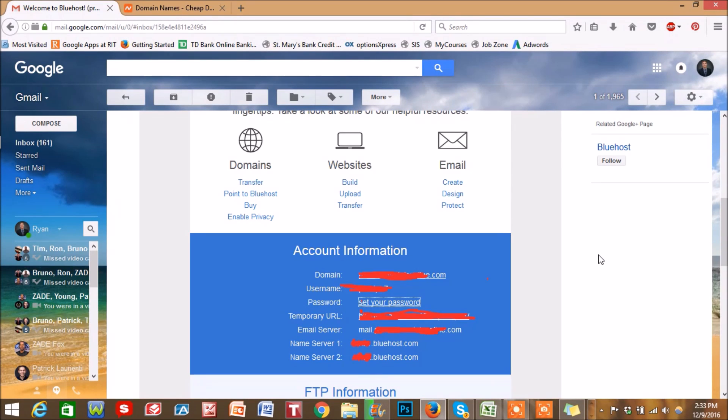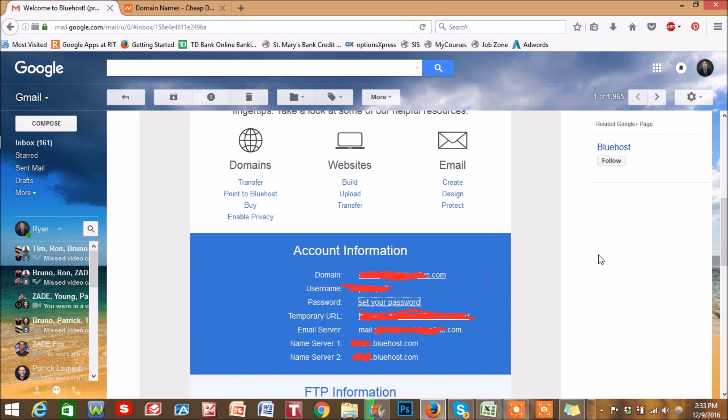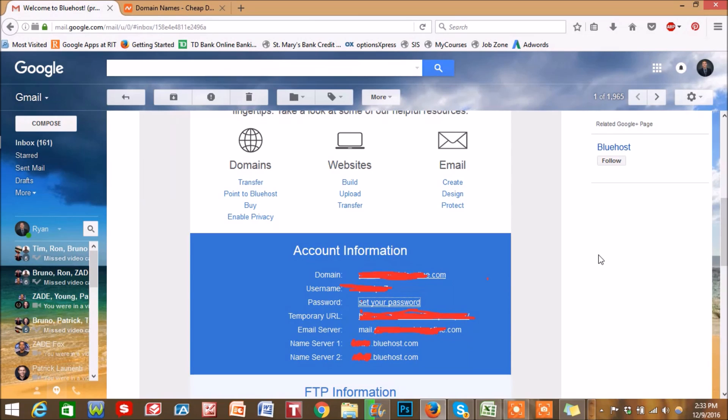Hi guys, I'm going to be showing you how to connect your domain name to your hosting account. Now this works regardless of who you registered your domain with and who your hosting account is set up with. So this should be a universal video no matter what.